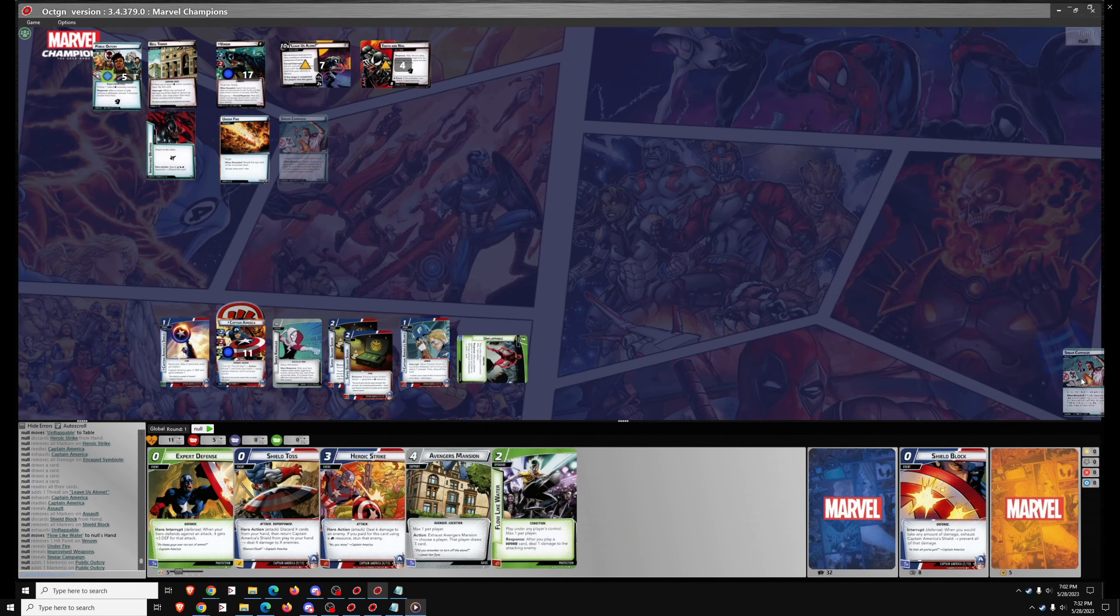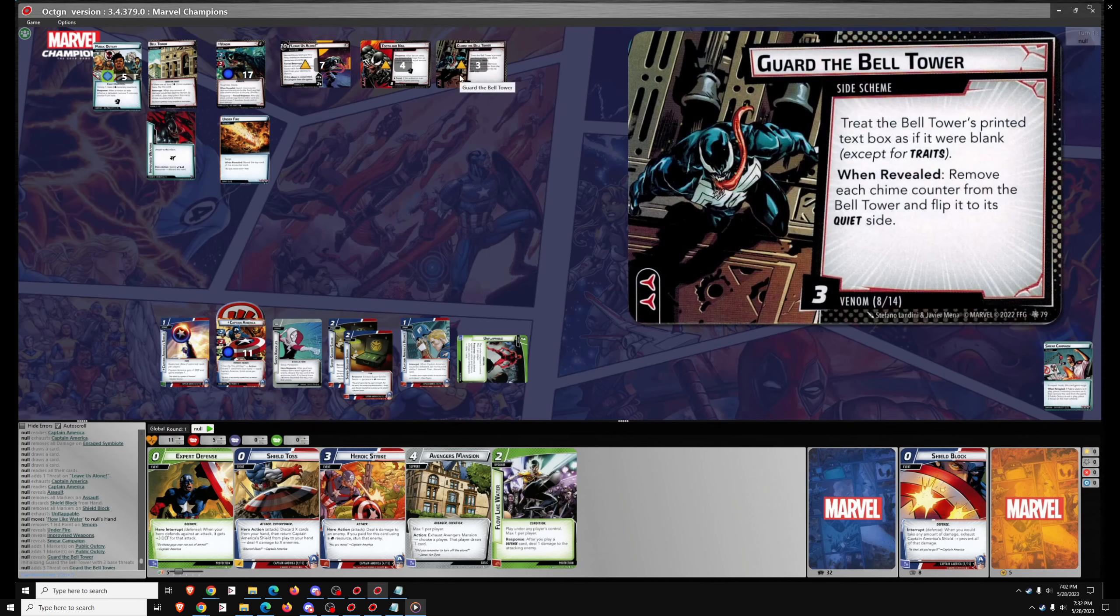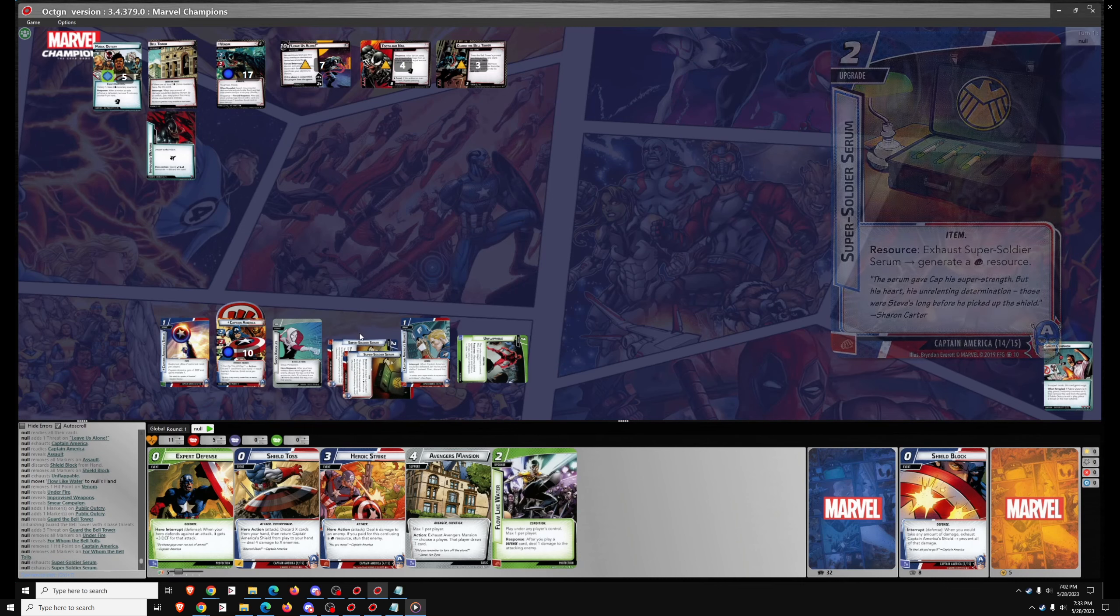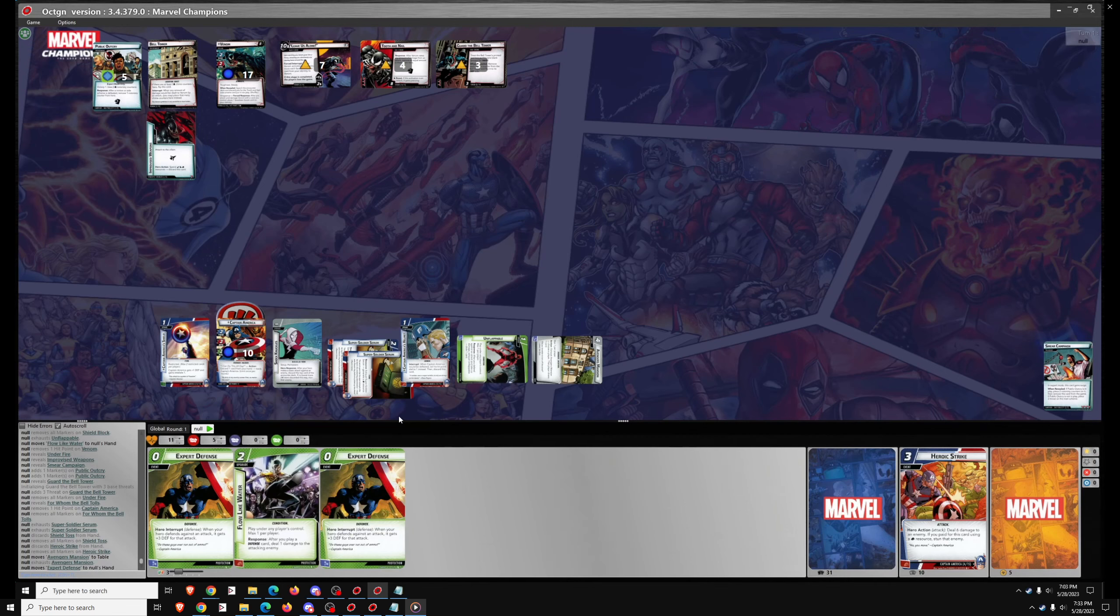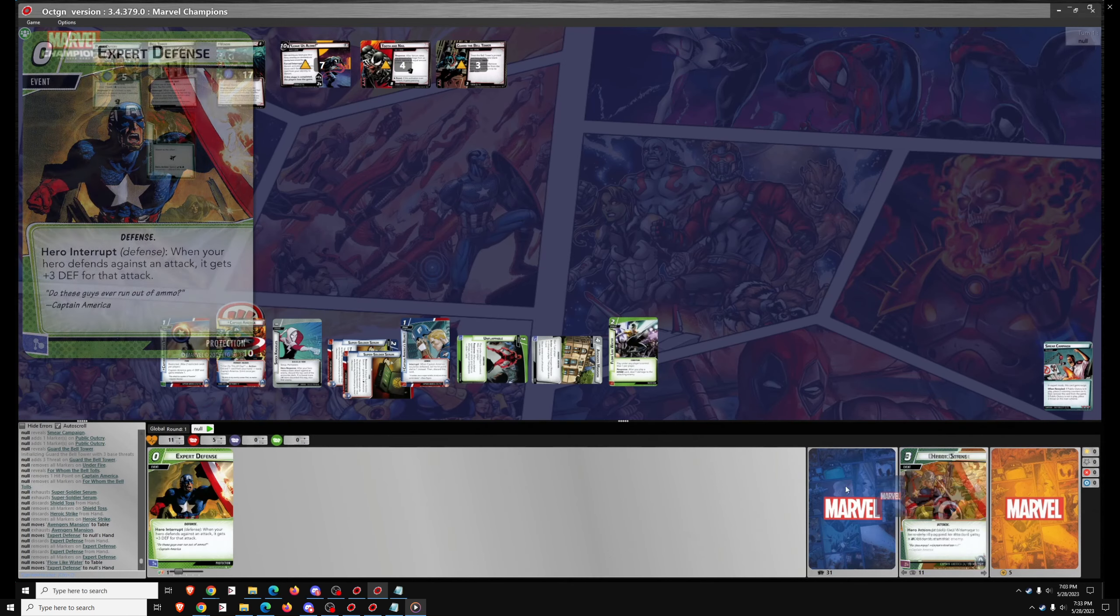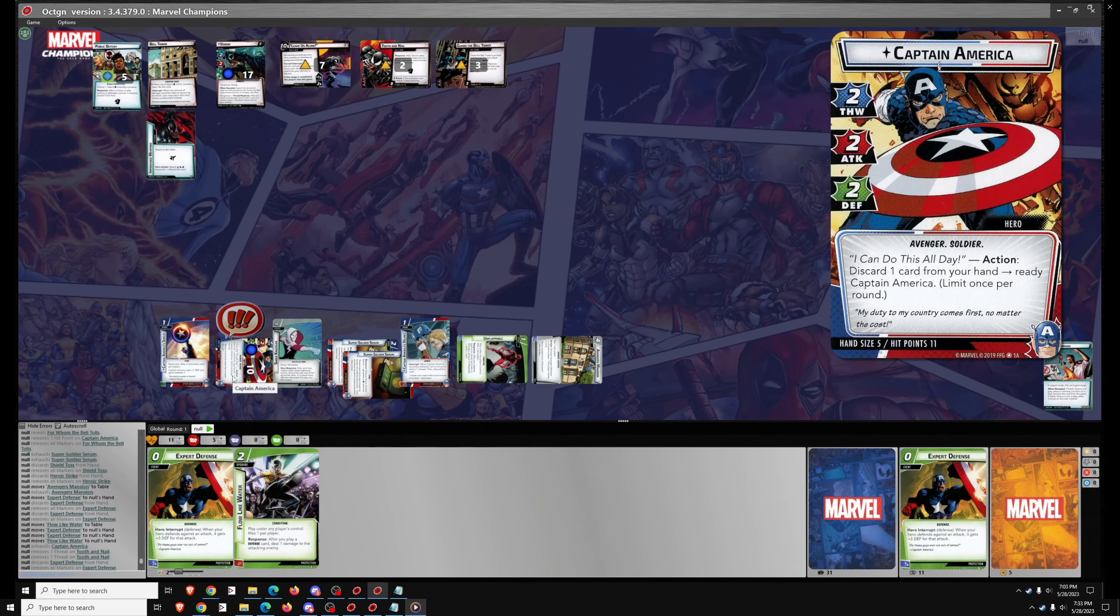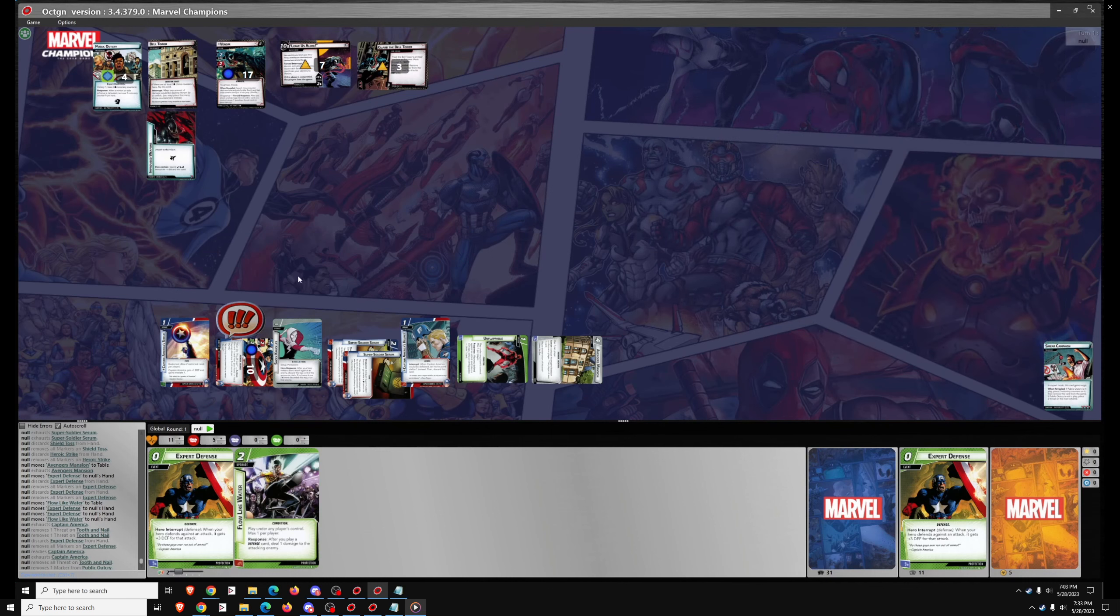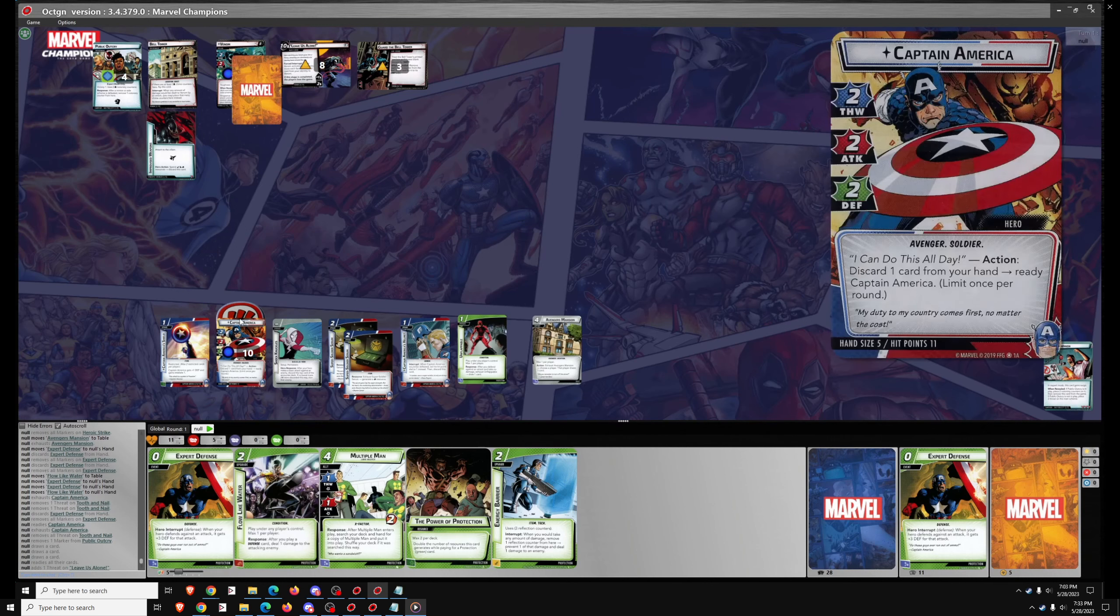Under Fire comes out. So a lot of stuff happens here. We get a Smear Campaign, we get an additional Surge after the two additional cards from Under Fire. And For Whom the Bell Tolls, which is a relatively mild encounter card, it's nice to see that one typically. So I'm going to use Super Soldier Serums and two additional cards to get out Avengers Mansion. Draw a card with that and use the two Expert Defenses to get out Flow Like Water. Now I rethink it and decide no, I need to get rid of Tooth and Nail. So I'm going to Thwart, Ready Cap, and then Thwart again to get rid of Tooth and Nail.